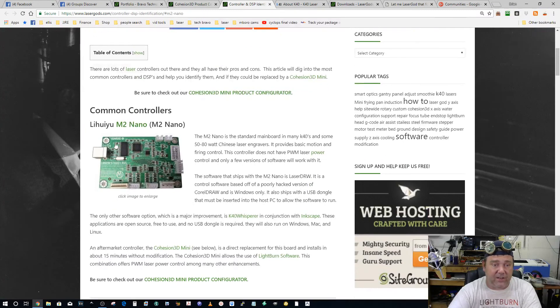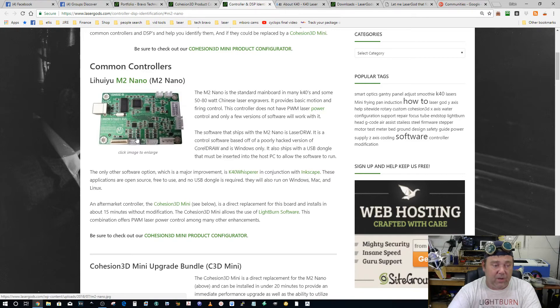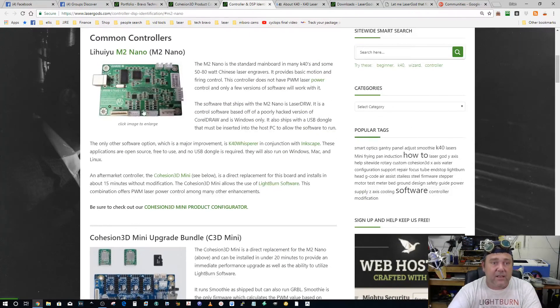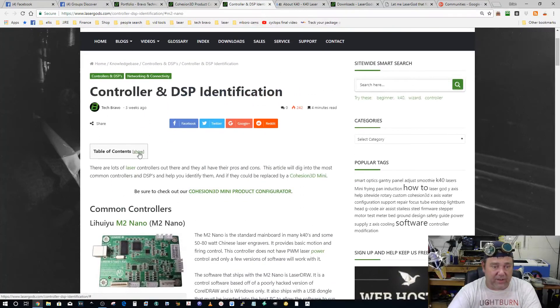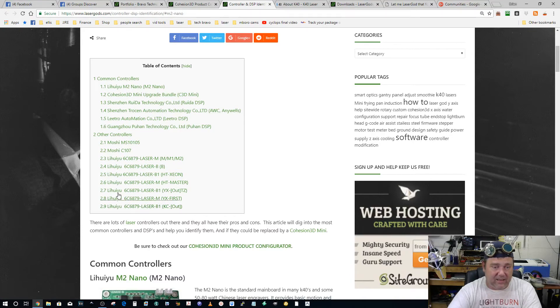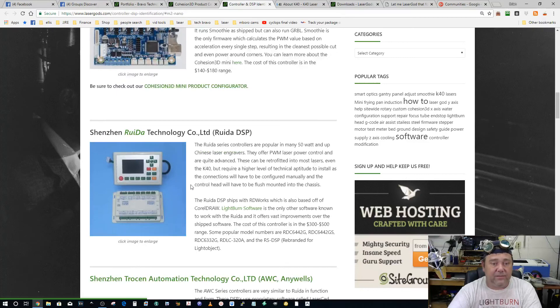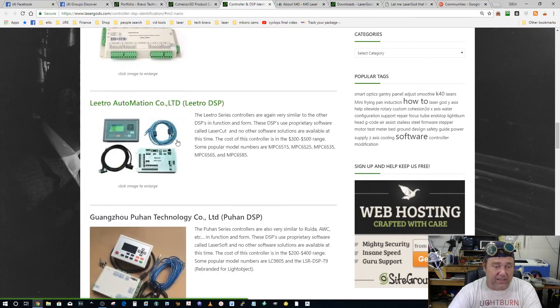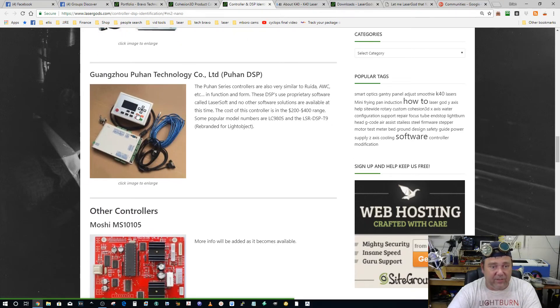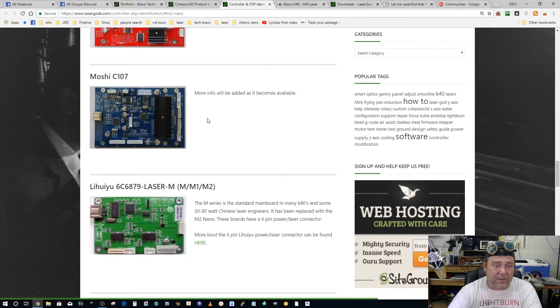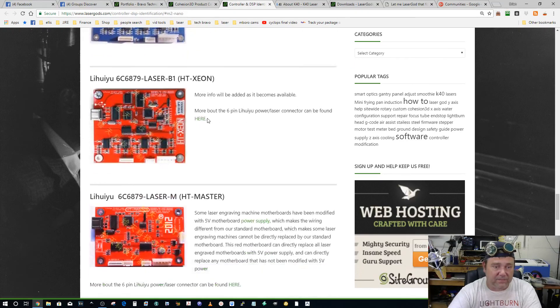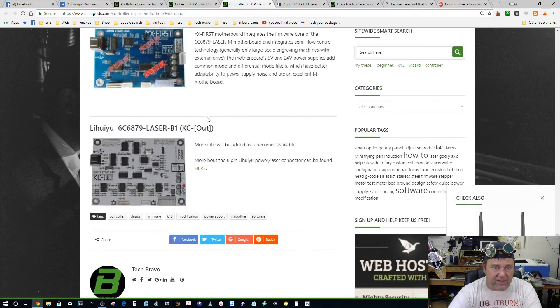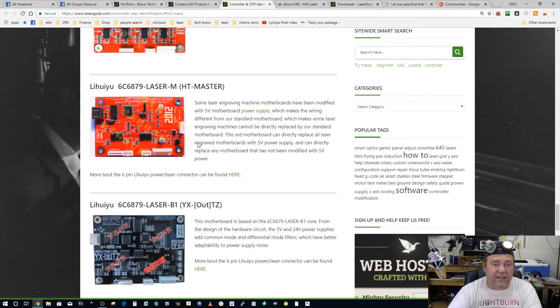If you're not sure, we have this article that I did, and I'm going to add to this. I'm going to put in each one of these whether the Cohesion 3D Mini is compatible or a suitable replacement. I have pretty much all the common ones here. I've got a lot of those, a couple of the Moshis. Let's go through here: Ruida, AWC, Lightobject. I never even heard of this one, but I put it in there because I found it. There's a couple of Moshis and then here's all the different boards.